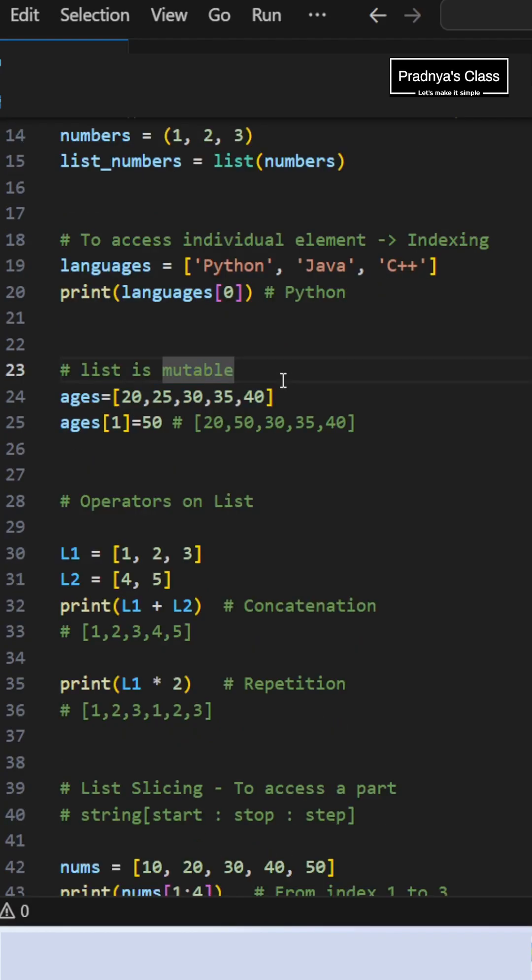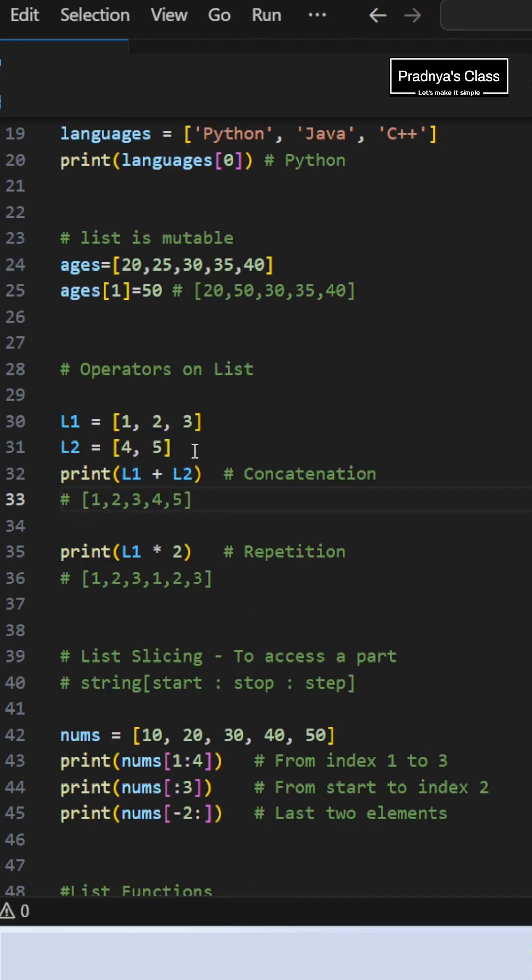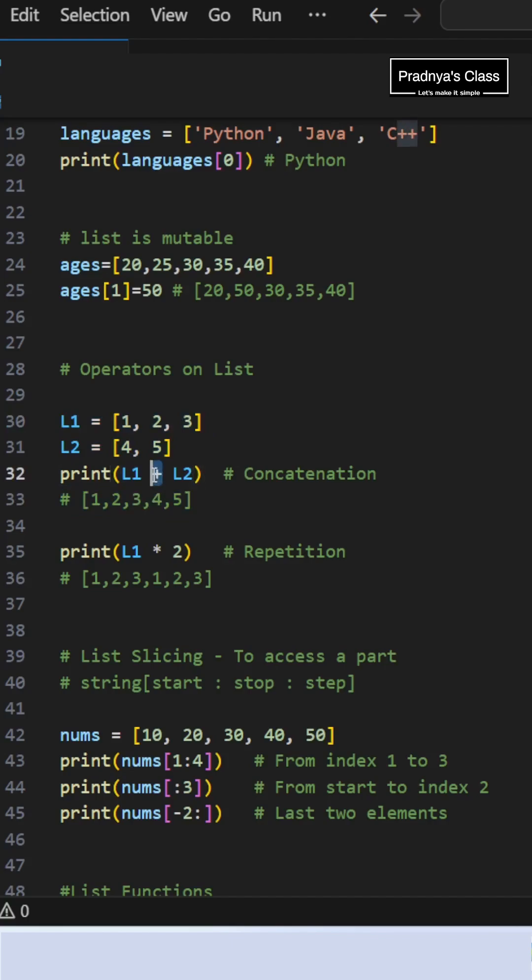The important property of list is that it is mutable. Once created, you can change the elements in place. We can concatenate two different lists into a single list with the use of the concatenation operator.